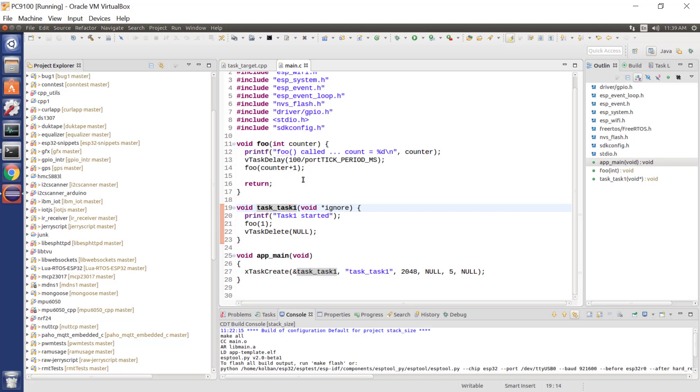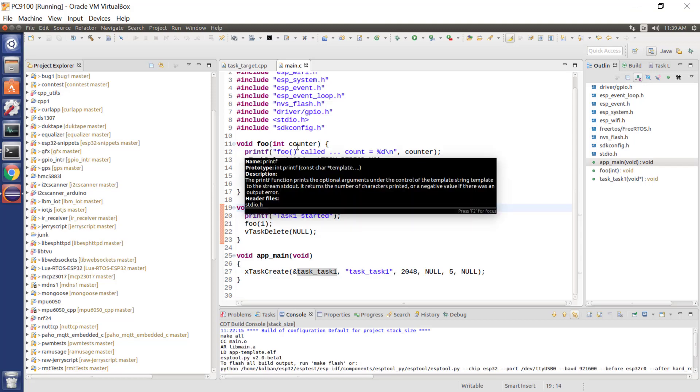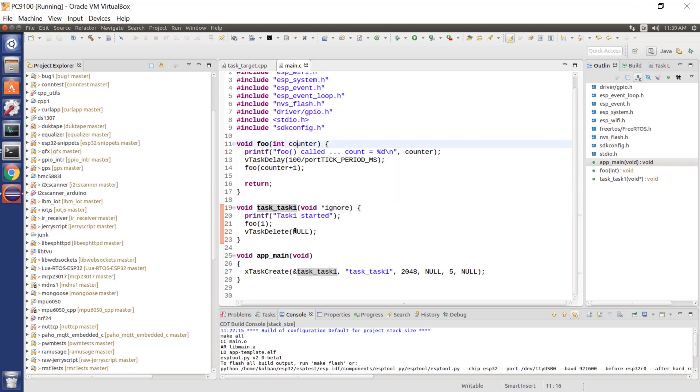However, what it shows is foo calls foo, which calls foo, which calls foo, and every time we call it, we are increasing the amount of stack storage used by this task. So, let's run it.